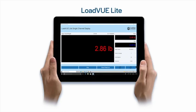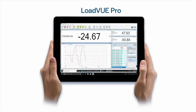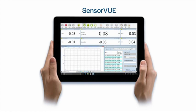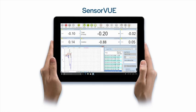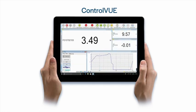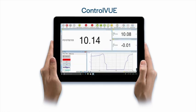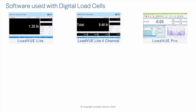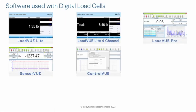LoadStar Sensors offers a series of software applications to help you display, log, and plot data from our digital sensors. Whether you want to get data from a single sensor or multiple sensors, we have a suitable software for you. Here is a quick look at our software offerings.